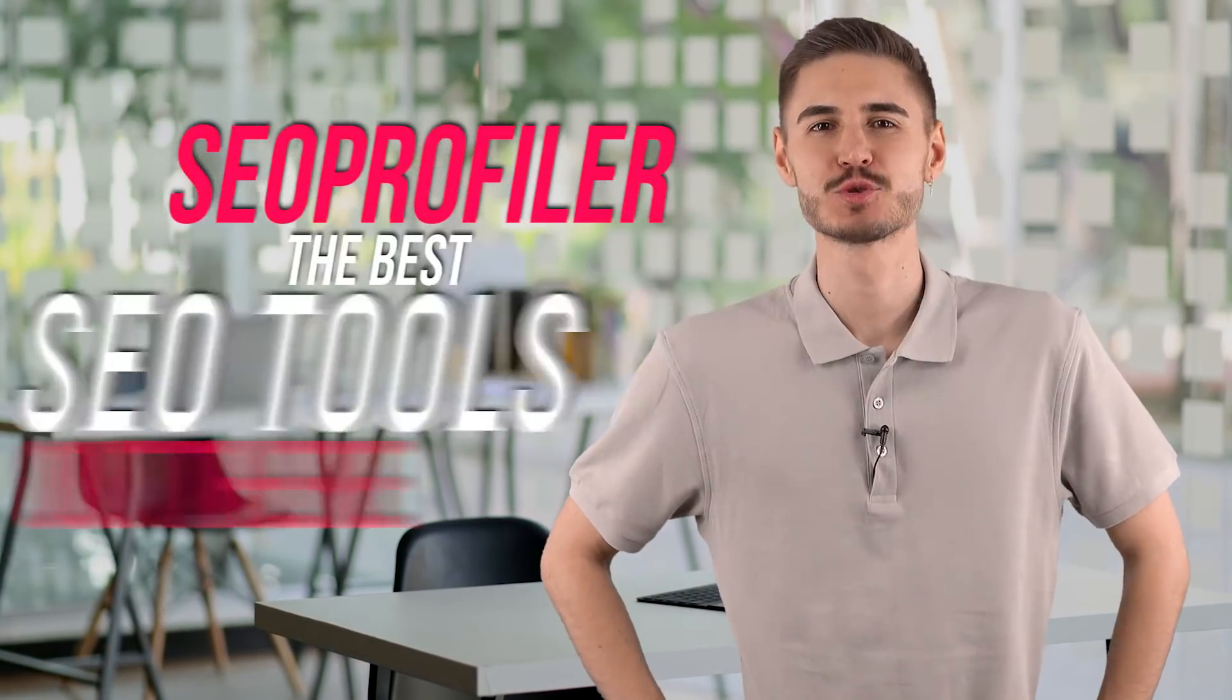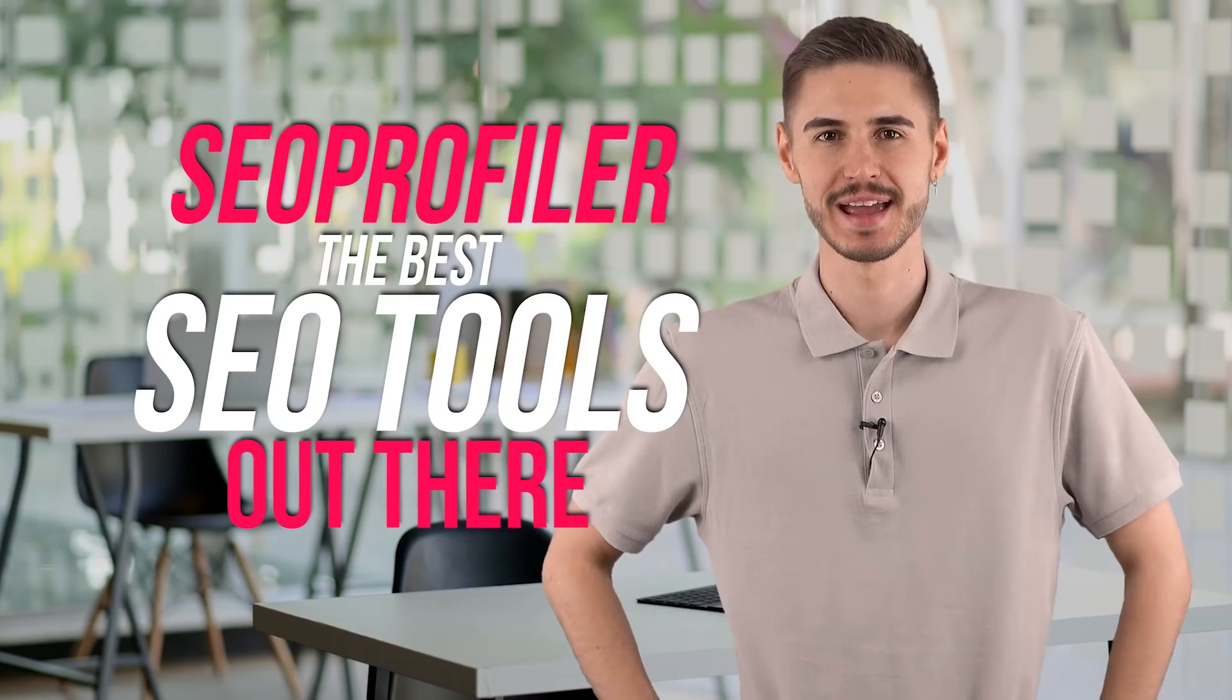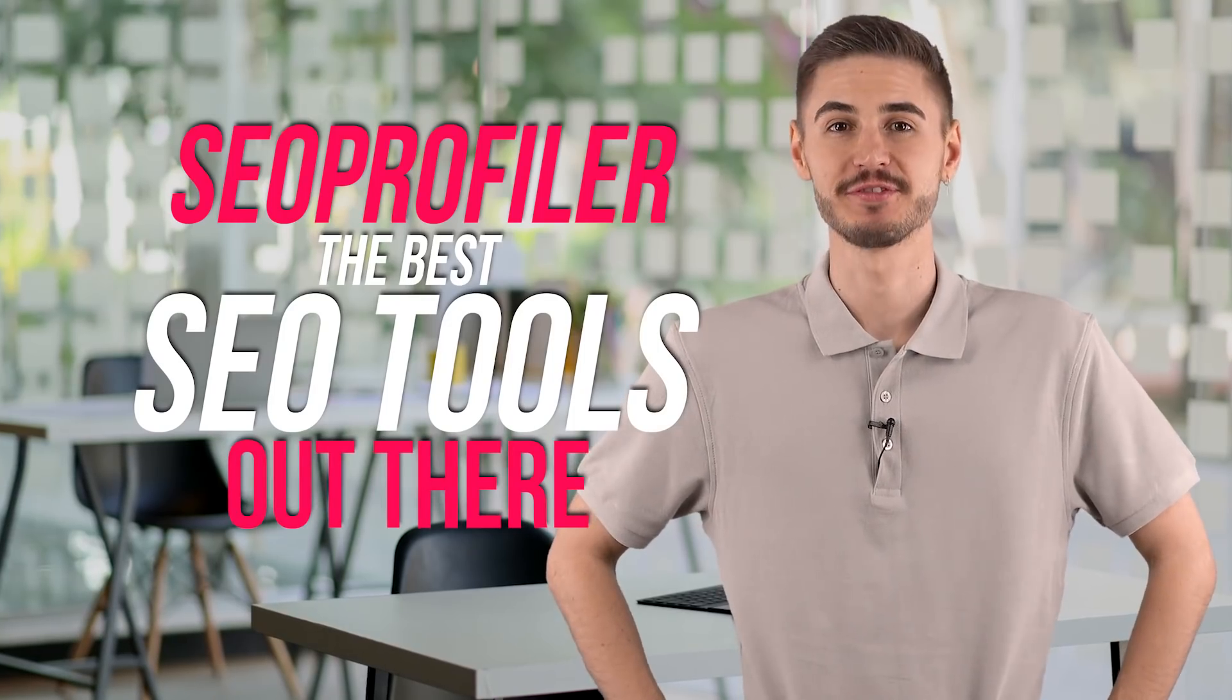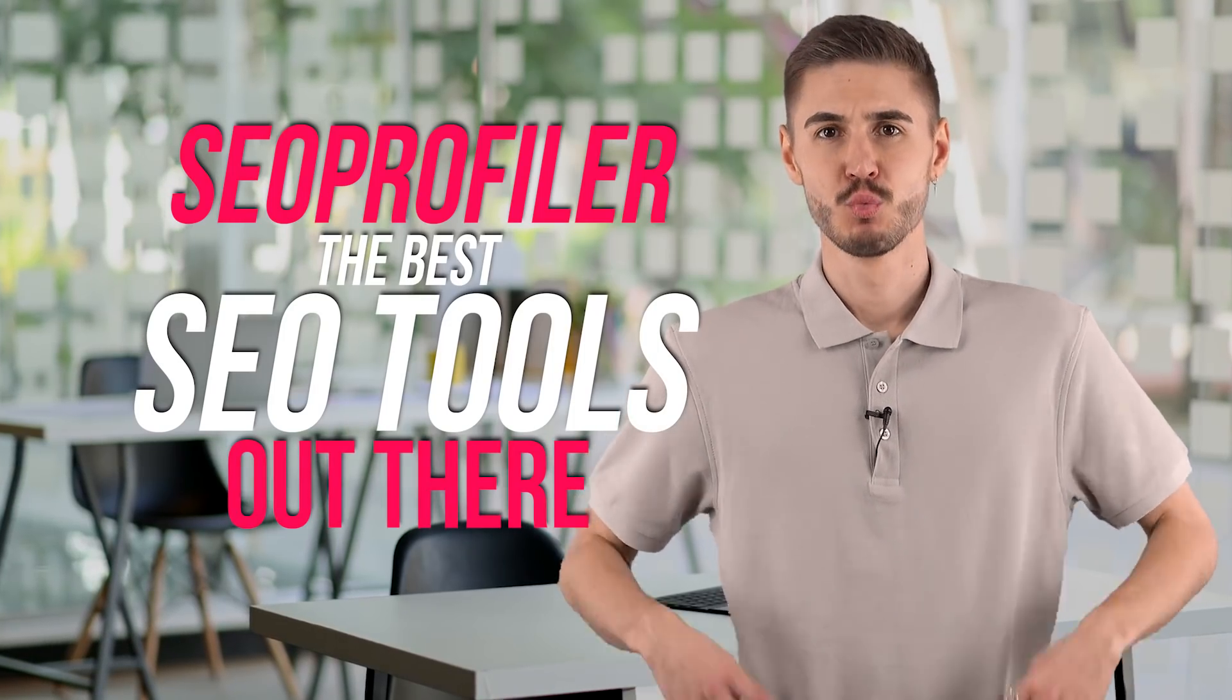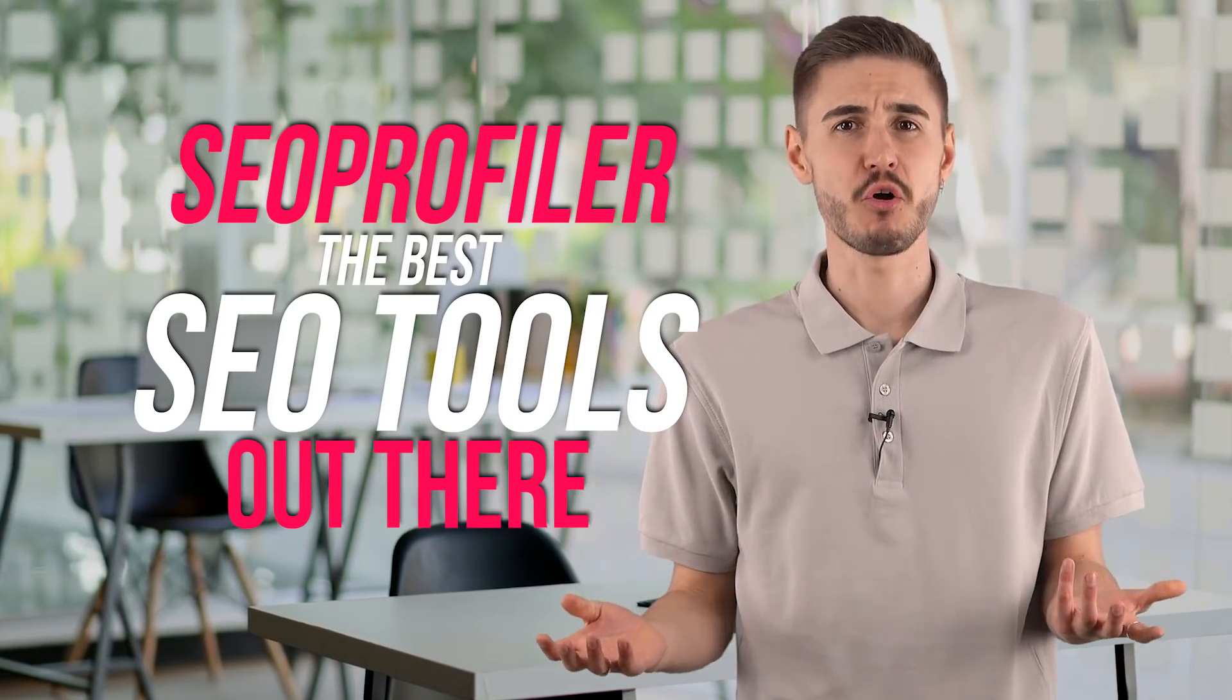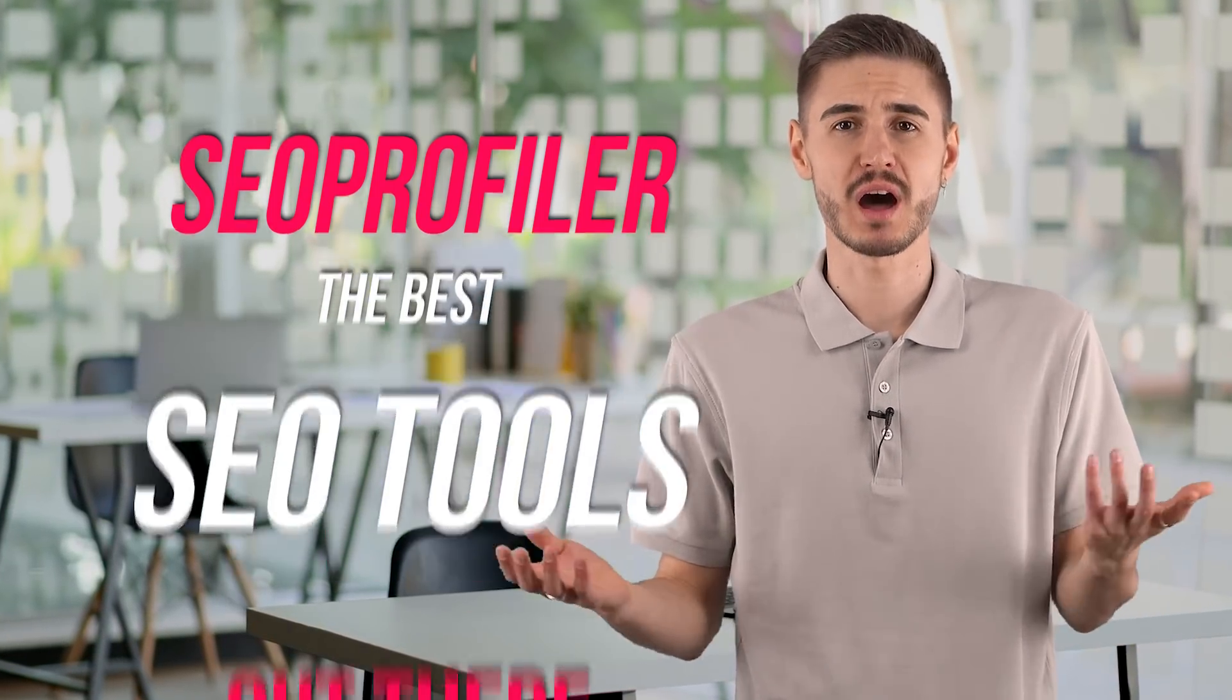Hi! I'm going to tell you about one of the best SEO tools out there – SEO profiler. With it, I make over $120,000 a year.